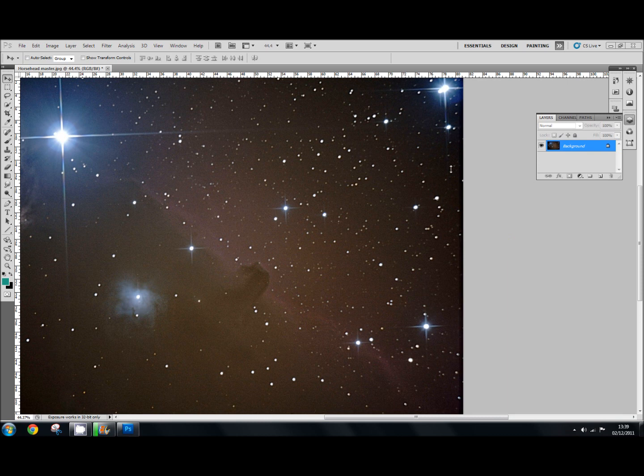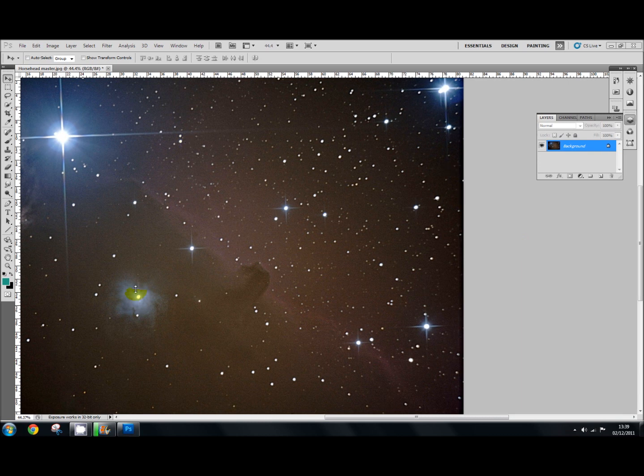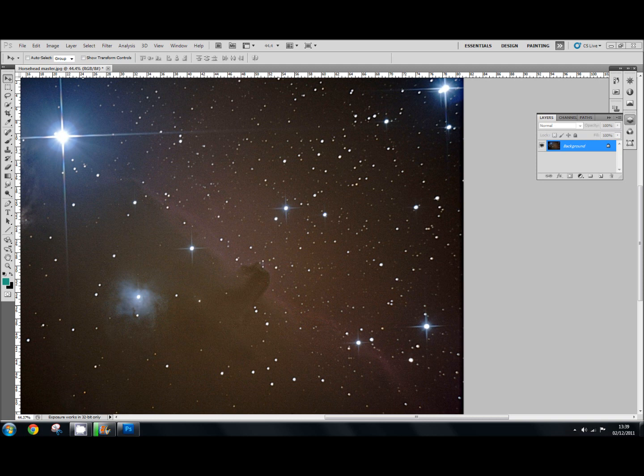So to do this, I've got up the Horsehead Nebula image again. And it hasn't got enough contrast in it but I'm happy with the colors.